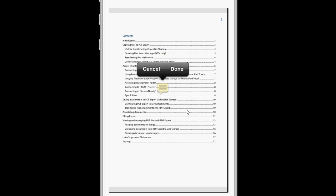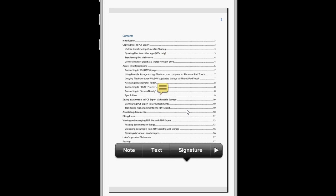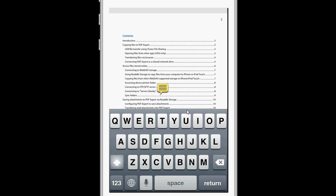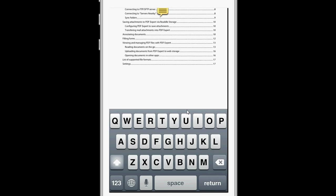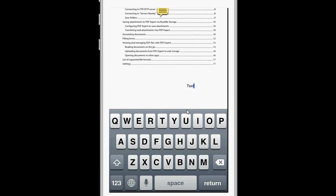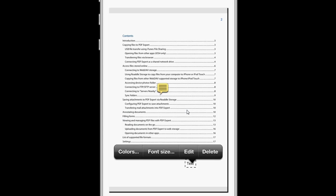You also have other options, like adding text, and once you add text, you can change the font size and the colors.